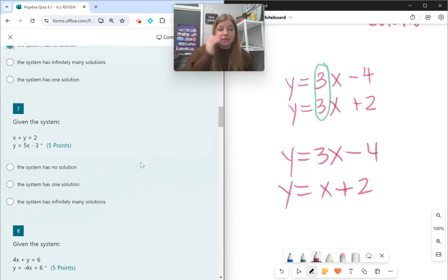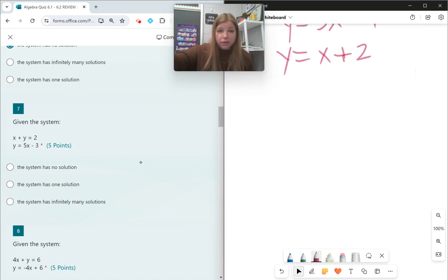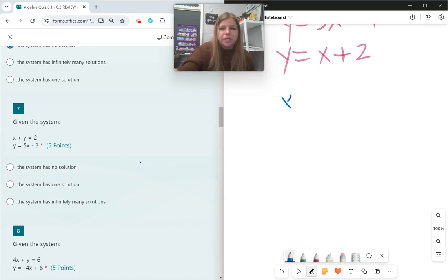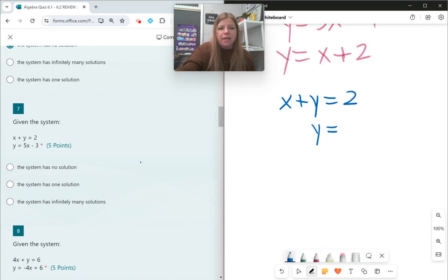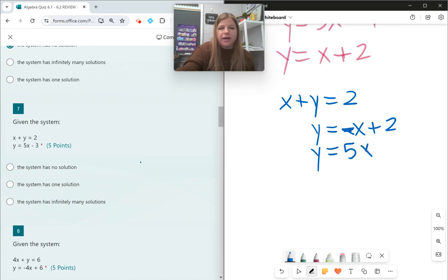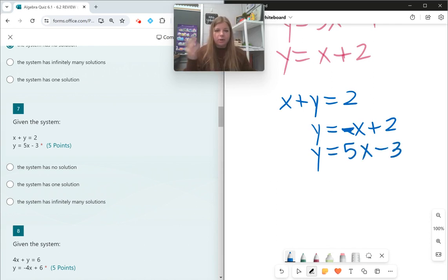Number seven: given the system, I could graph these, or I can take that first equation, x + y = 2, and put it in slope-intercept form. Rewriting that, it would be y = −x + 2. The second equation is y = 5x − 3. Not the same equation, don't have the same slope — different slopes. They're going to intersect at exactly one point.